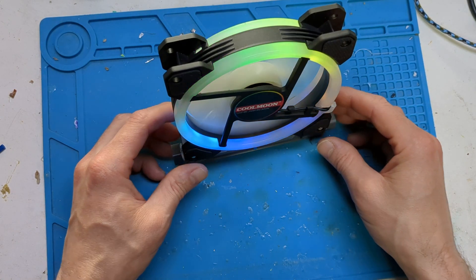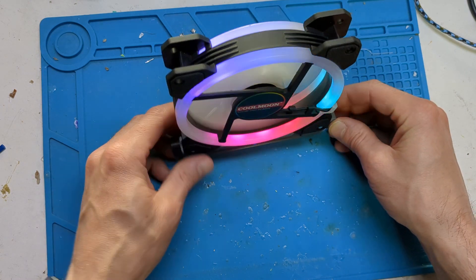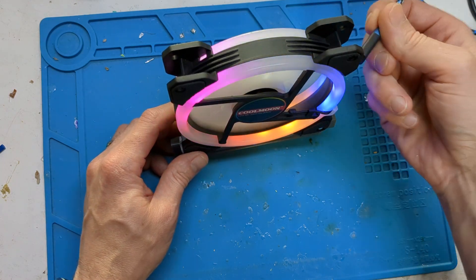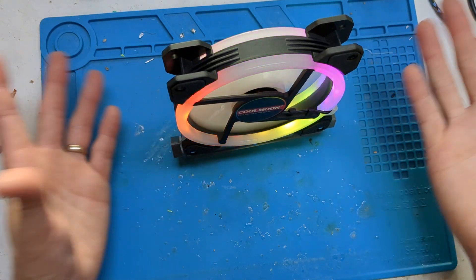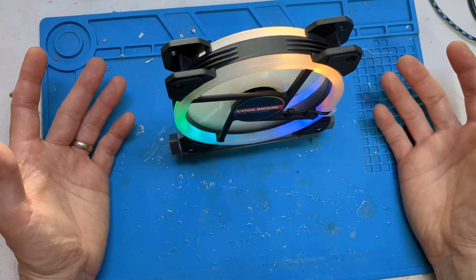You get like two hours on 18650 or you can just literally plug into the mains and then it just runs all day.